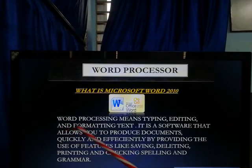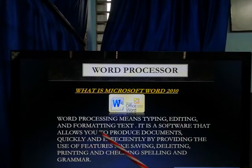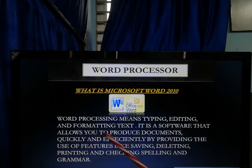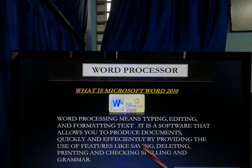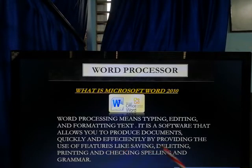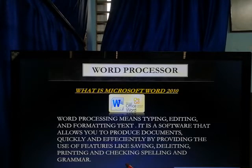Word processing means typing, editing and formatting text. It is software that allows you to produce documents quickly and efficiently by providing features like saving, deleting, printing and checking spelling and grammar.